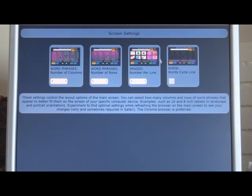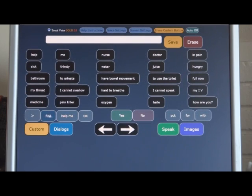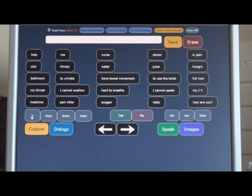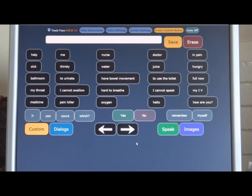Let's put the cycle word line back and you'll see. There's the cycle word line down here. That kind of concludes the example of Touch Voice.